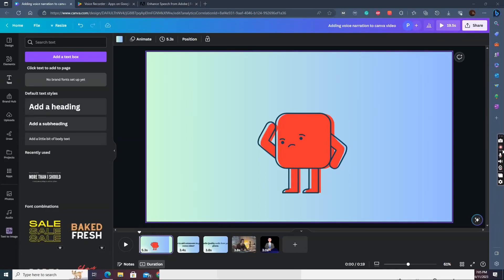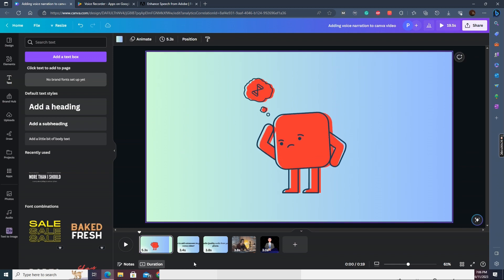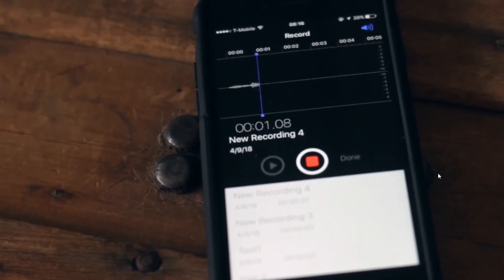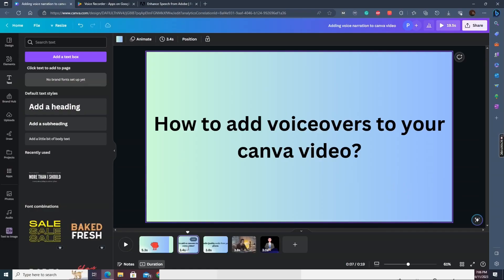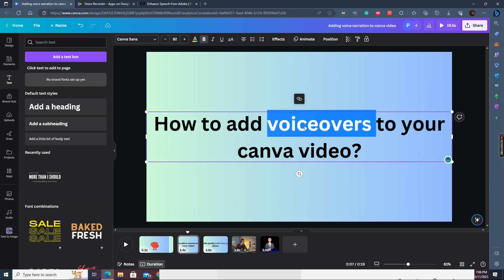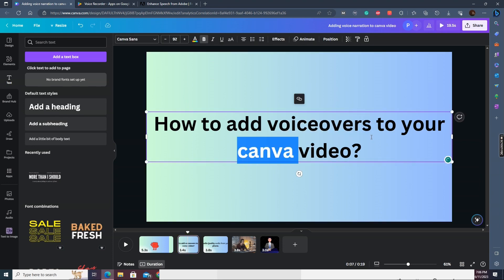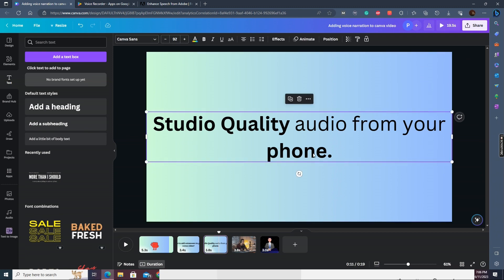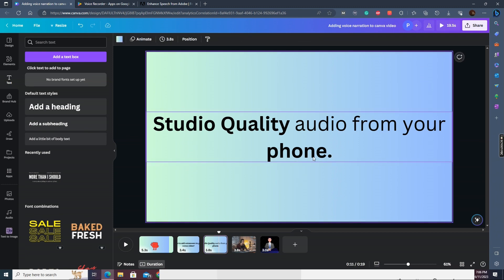Hello guys, we received a lot of requests asking how you can add voiceovers or narrations to your videos or animations made on Canva, so here's the tutorial for that. Audio recording is a very important element of your video — in fact, it's more important than the visual itself. If you have bad quality audio, you will have a really bad viewer experience. I'll also show you how to get studio quality audio without any expensive instruments or studio setup, and record audio free from background noise.